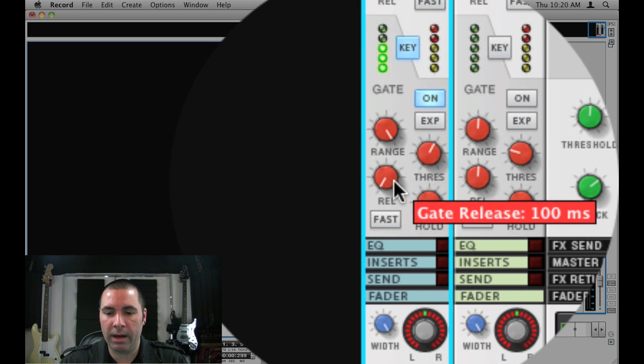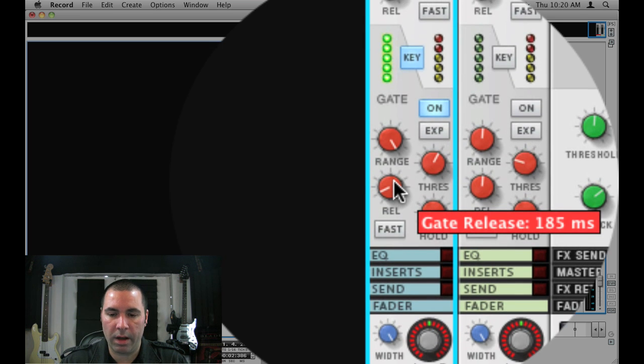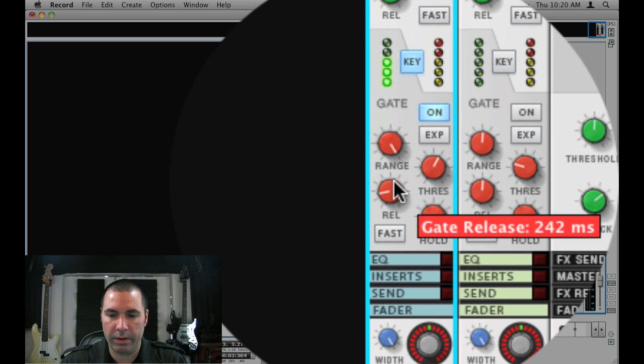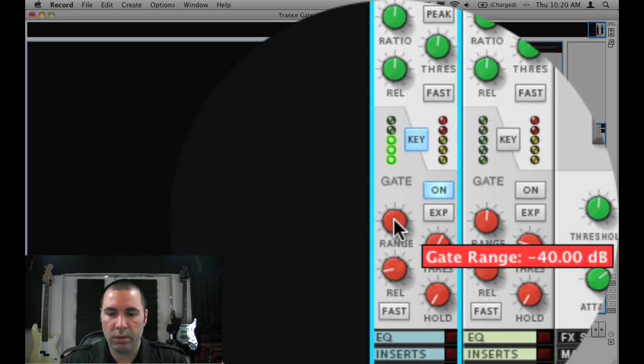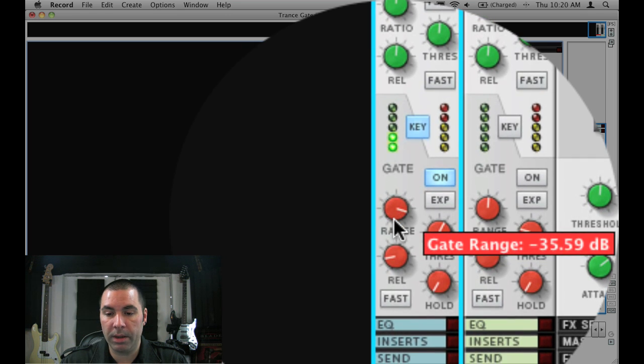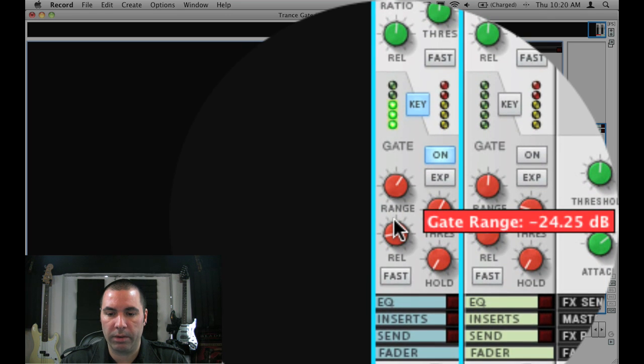Now if I wanted to add a little bit of longer release so it's not so staccato, I just turn this knob up a little. Or if I want to add some of the original signal back in, I turn down the range of it.